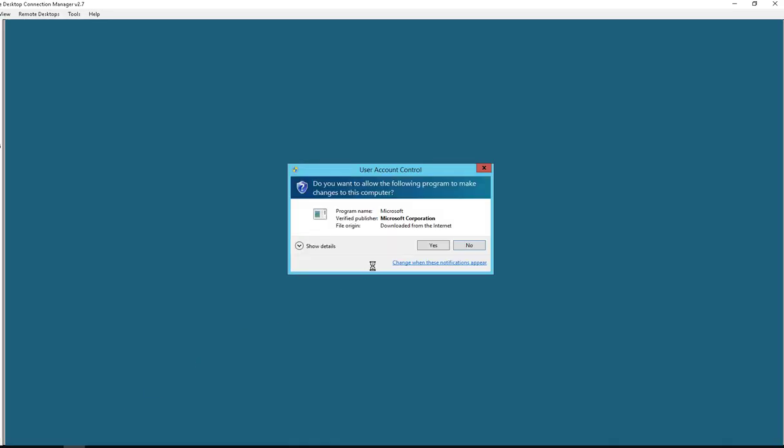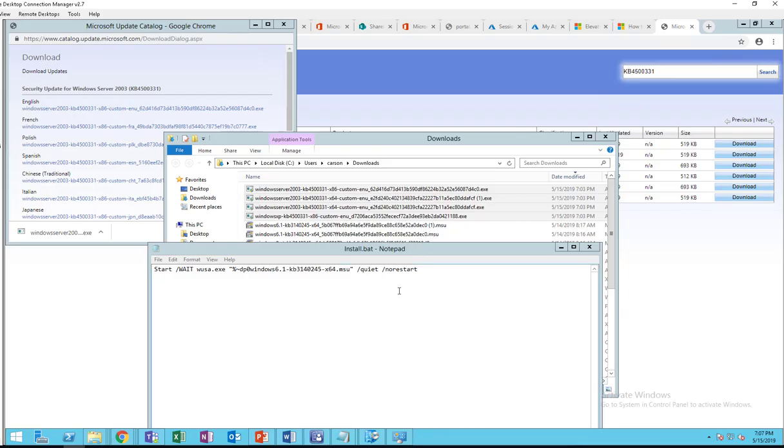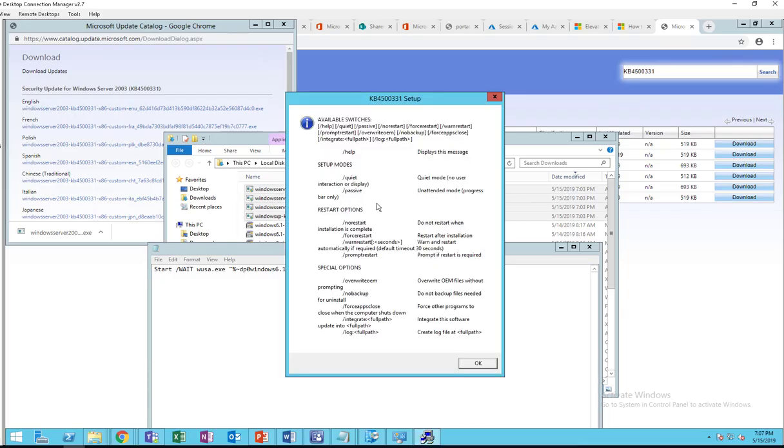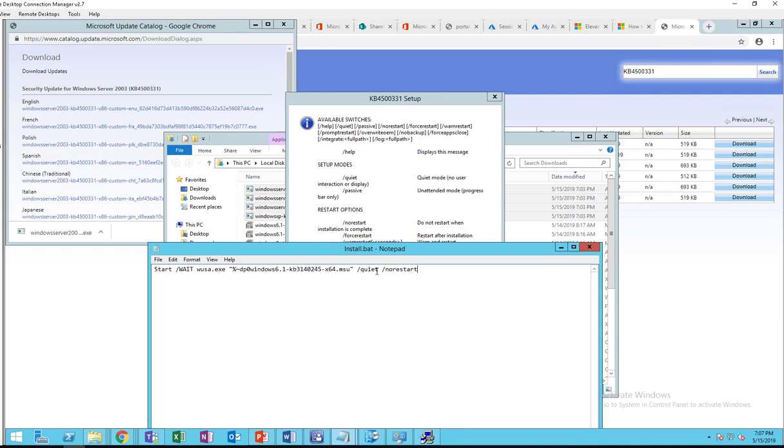It should give you a command line. So the command line is no restart and quiet, so basically it's the same as this one.